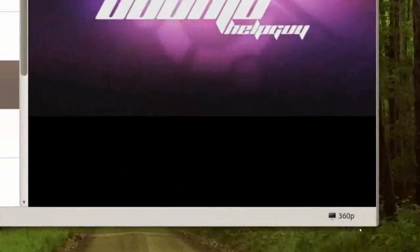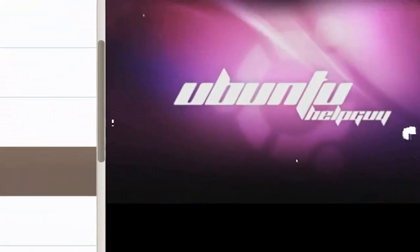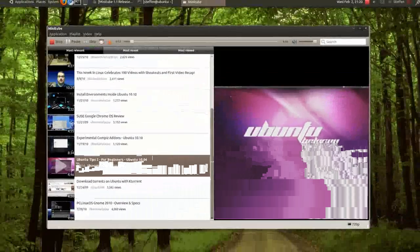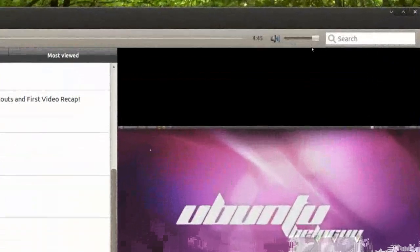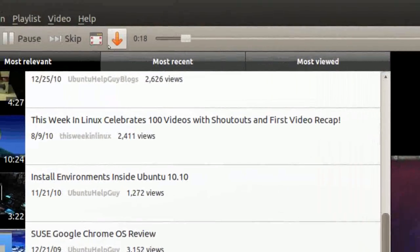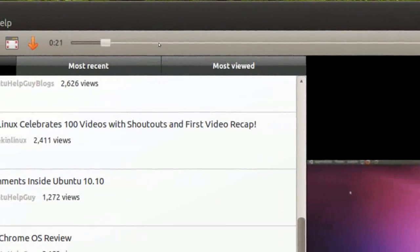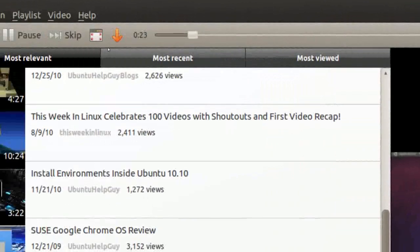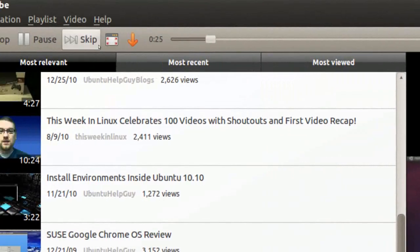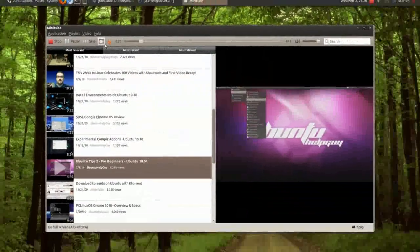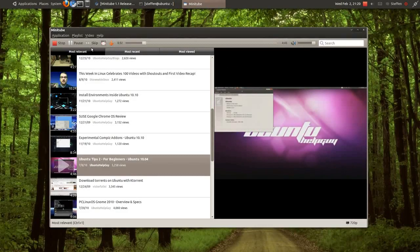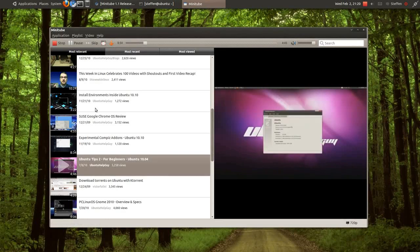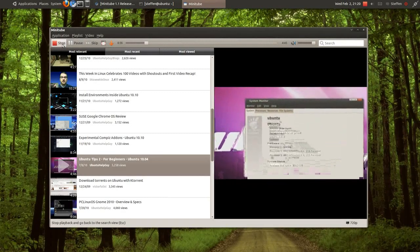It will give me the description and the video will start playing. If I go down here, I can select 720p. Right here, I can adjust the volume. I can adjust the time here. Full screen, let's try that. Skip to the next video, pause and stop.